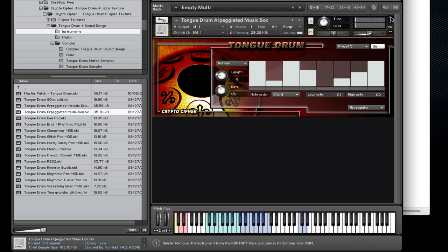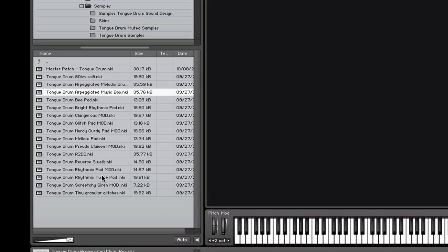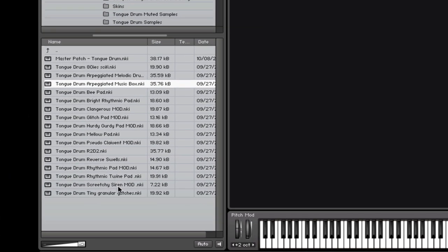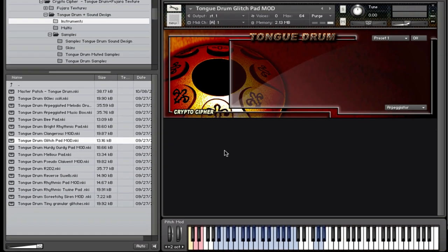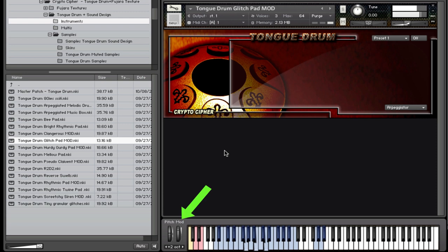All right, now some of the patches that have MOD written at the end give you additional control via the mod wheel. Let's try this one. So you can see you have control over the glitchiness of this particular pad.